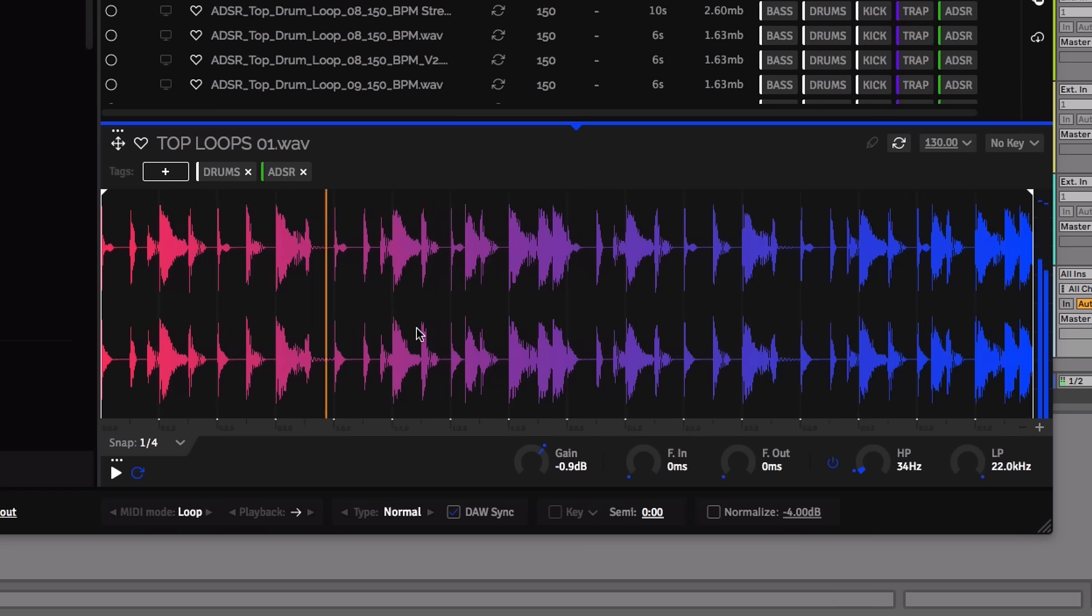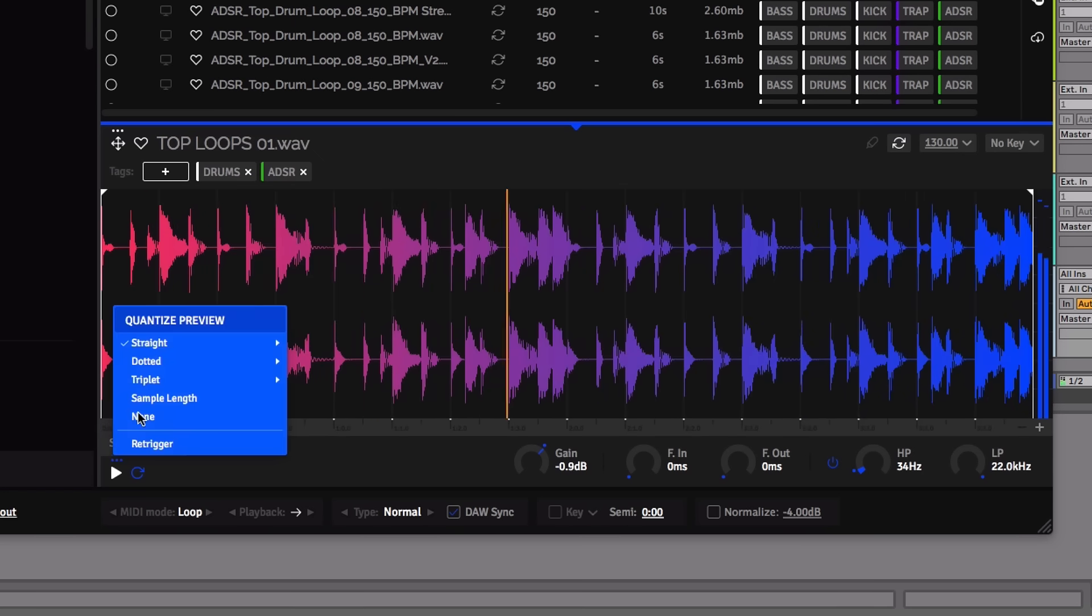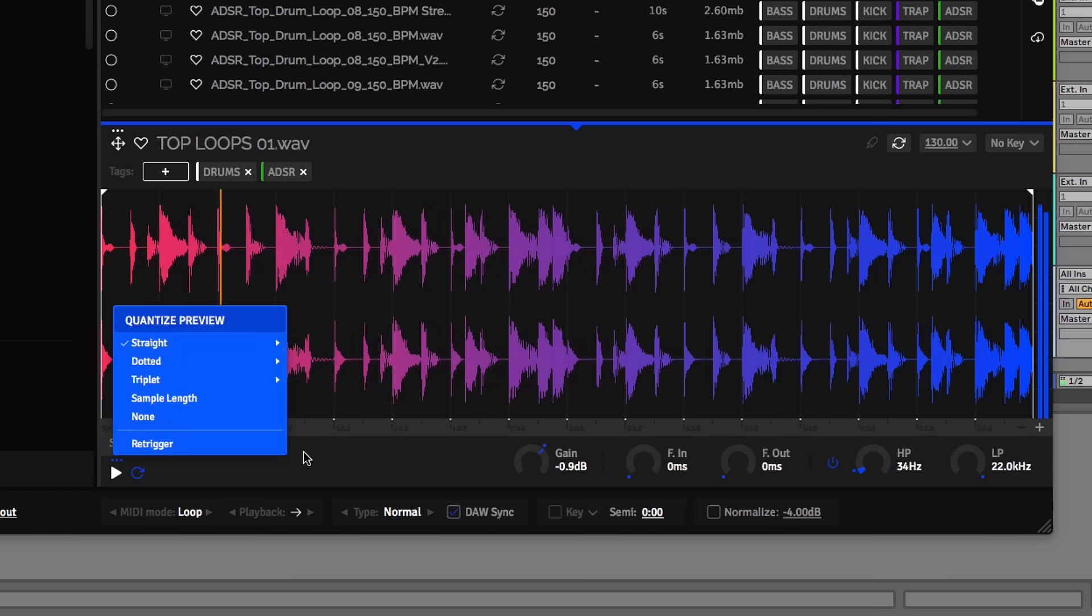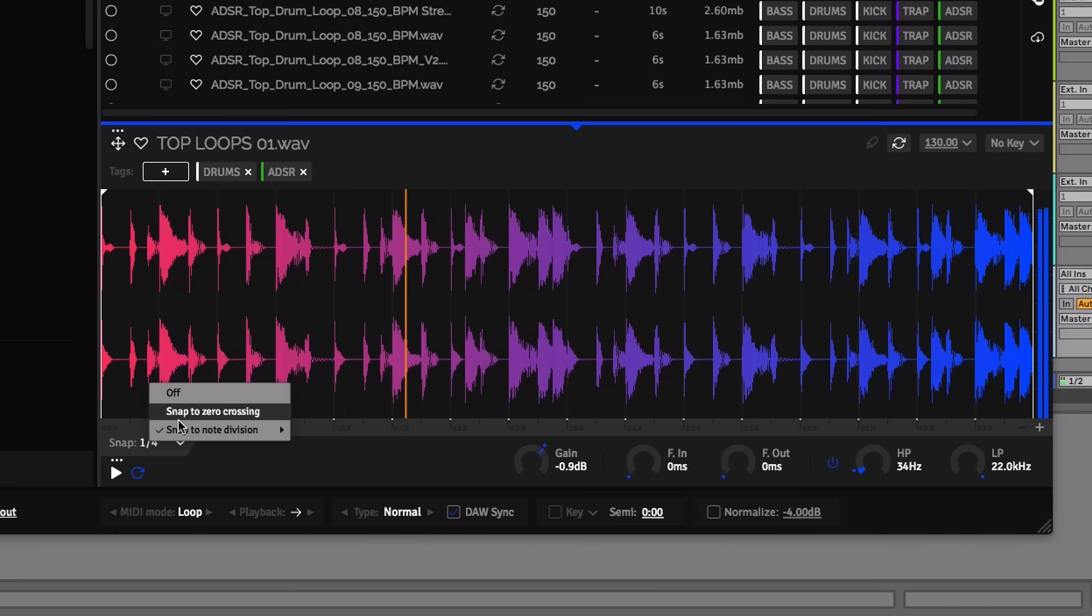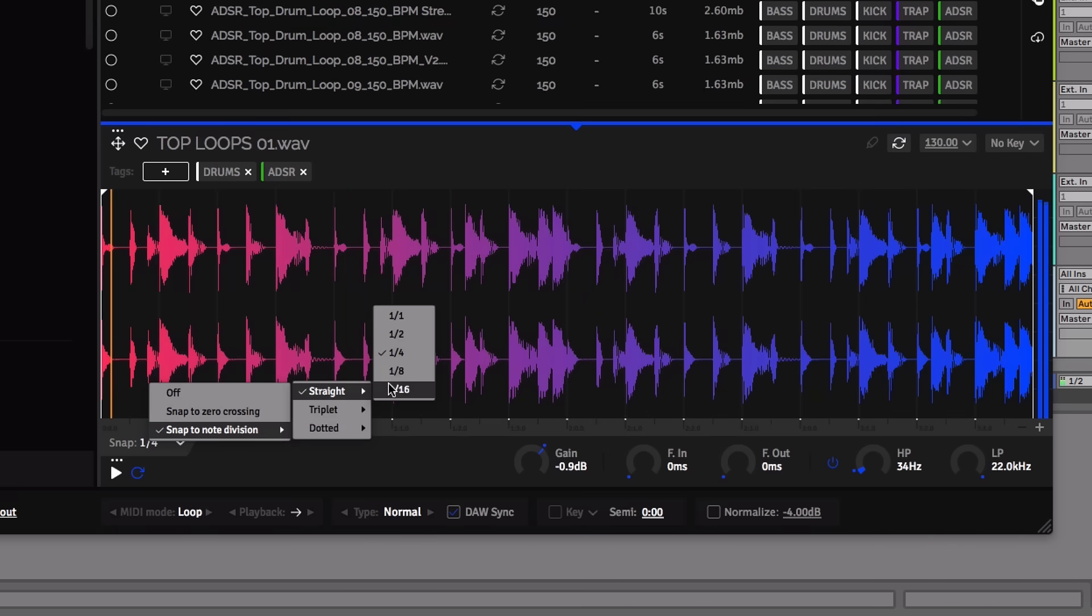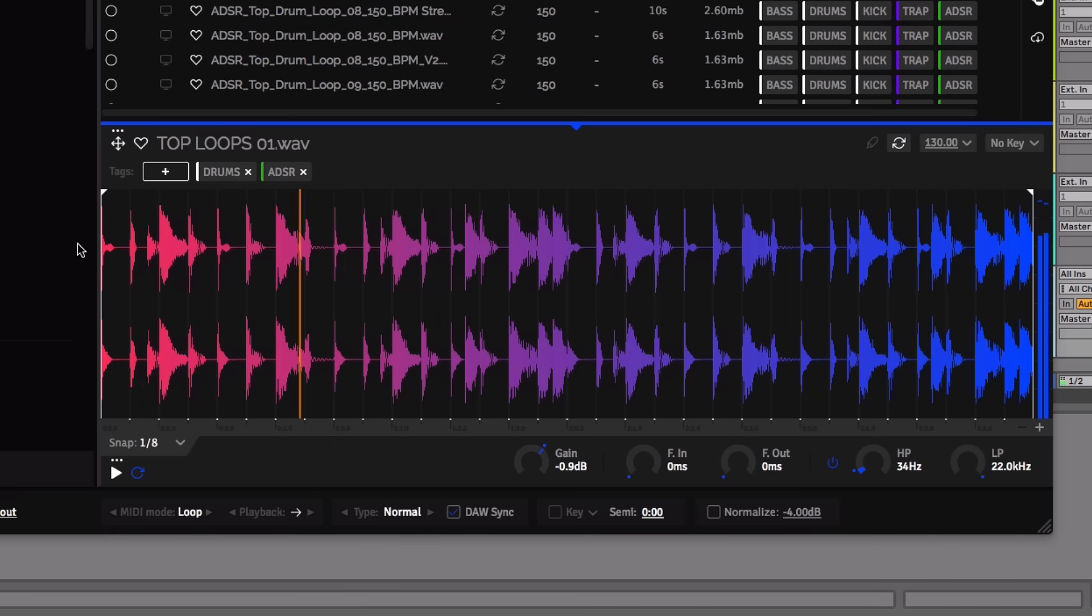A quantize preview function ensures samples or loops can be triggered in sync with your project. You can snap the start and end points as you trim the sample, as well as select zero crossing.